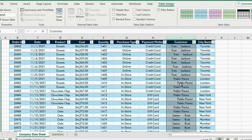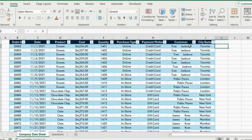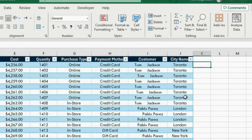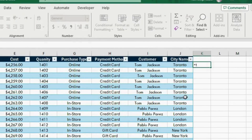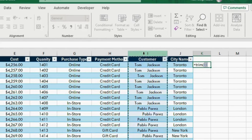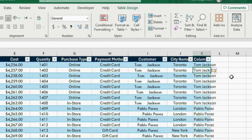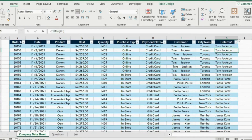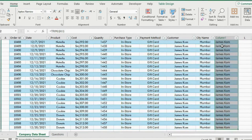Under the customer column we seem to have some very odd spacing, so let's go ahead and clean that up. We are going to write equals and write TRIM — this is to remove these odd spaces. Now select this column and press Enter. This will remove these spaces and make a new column.